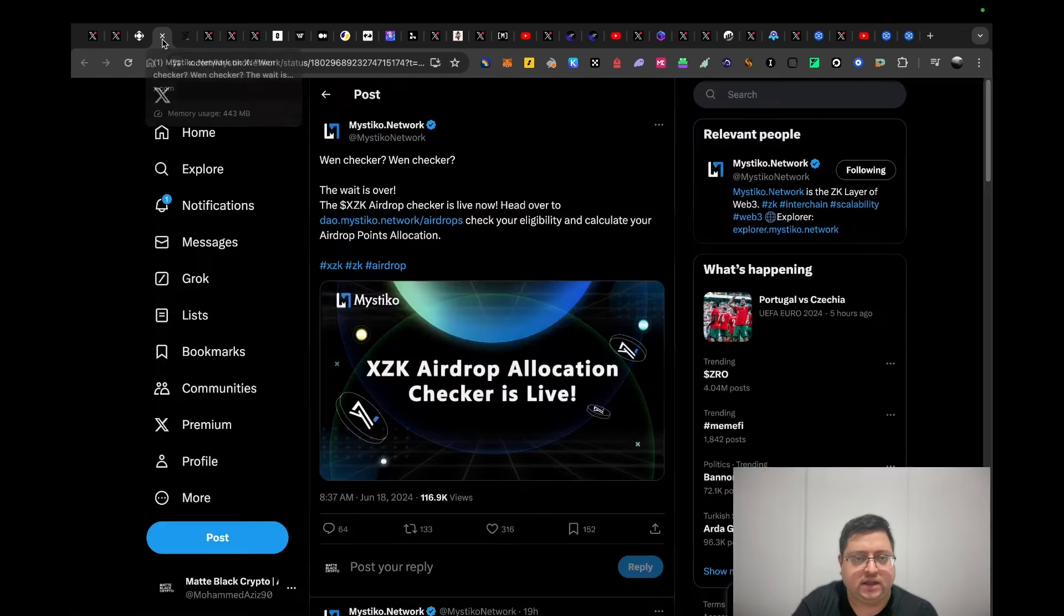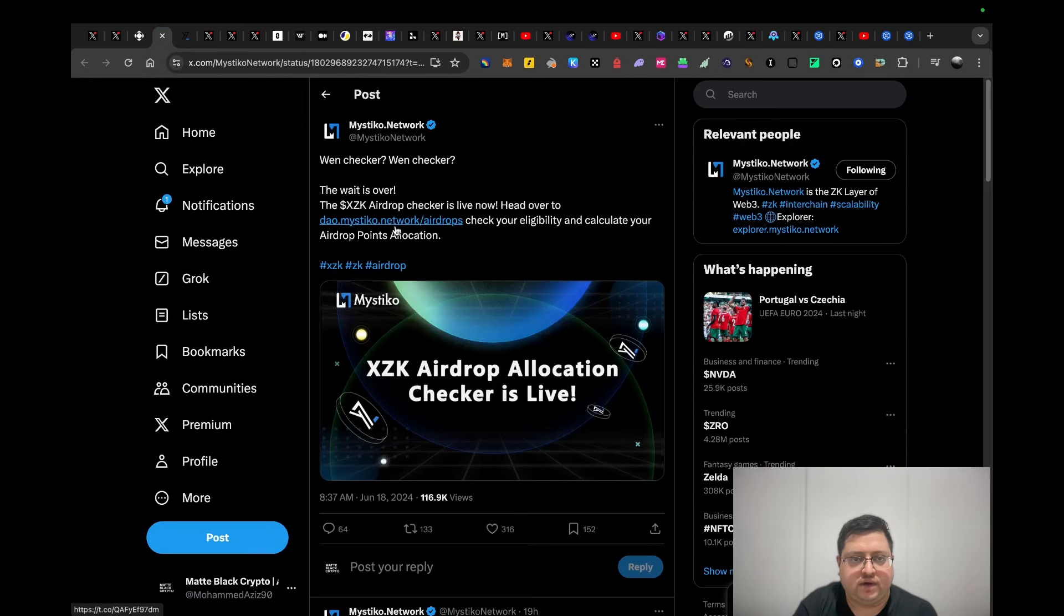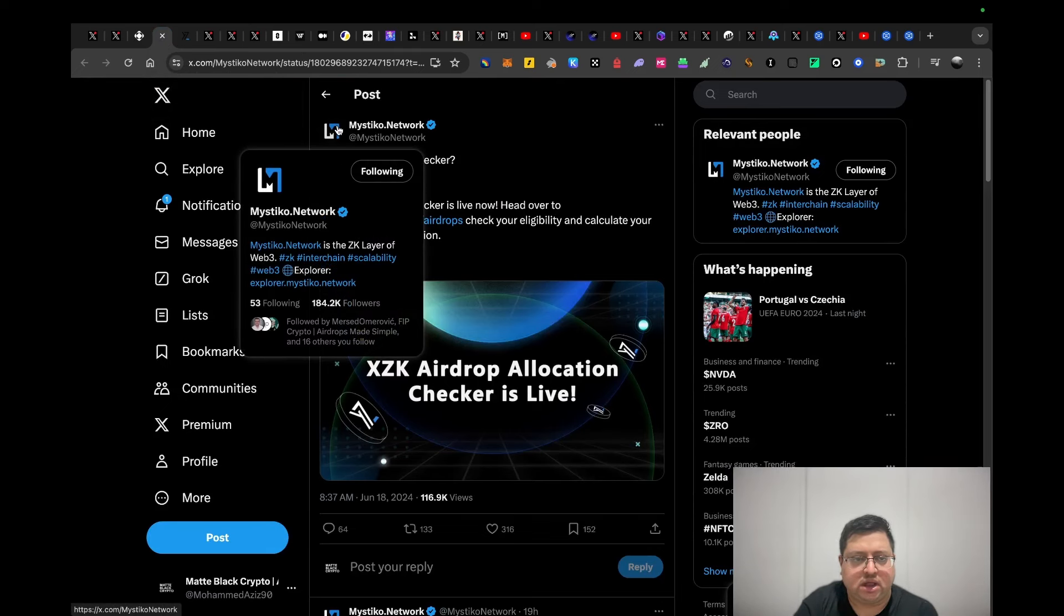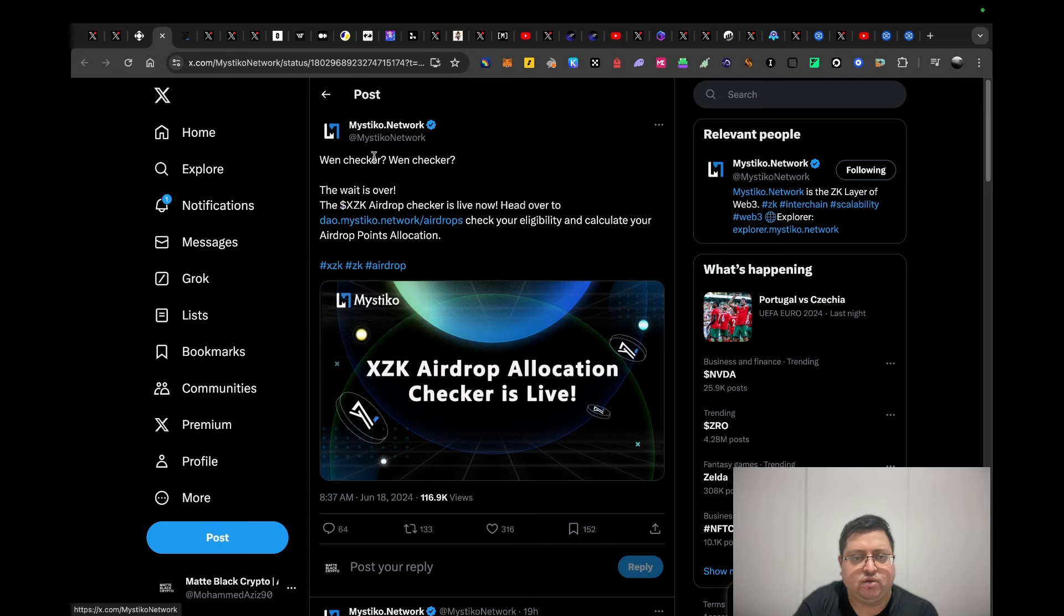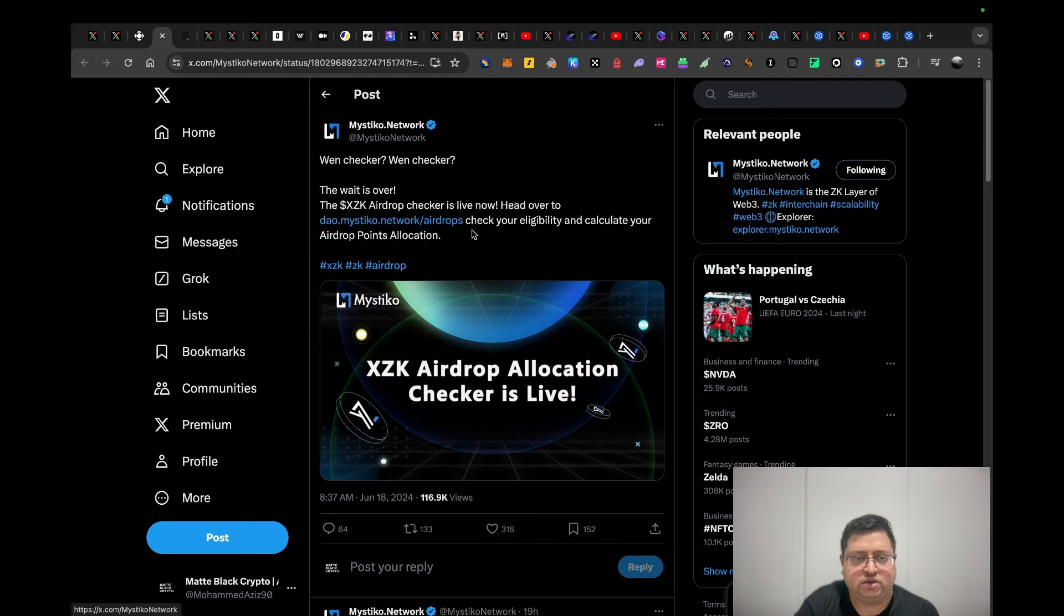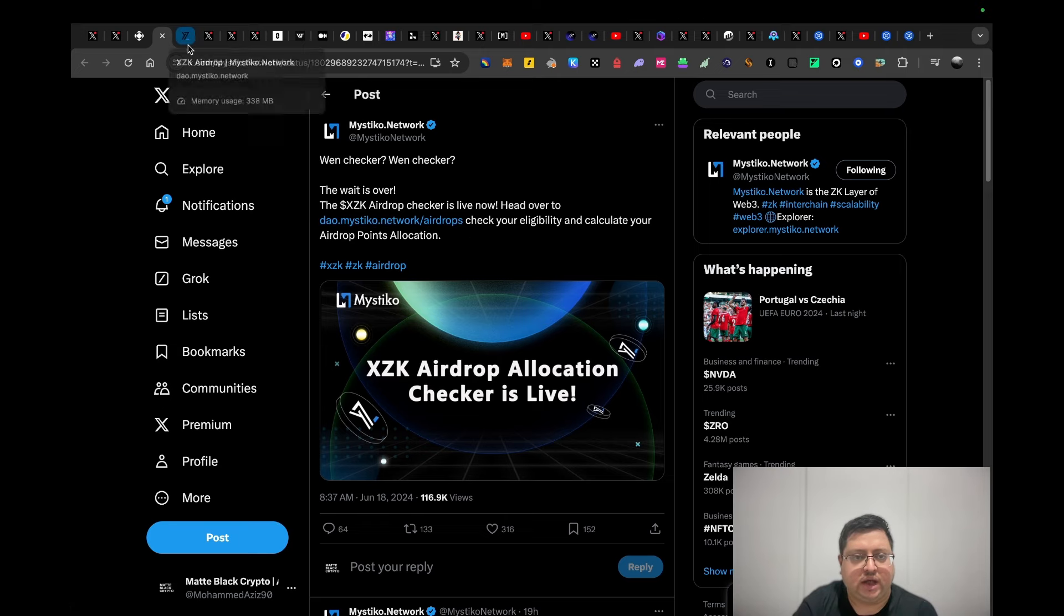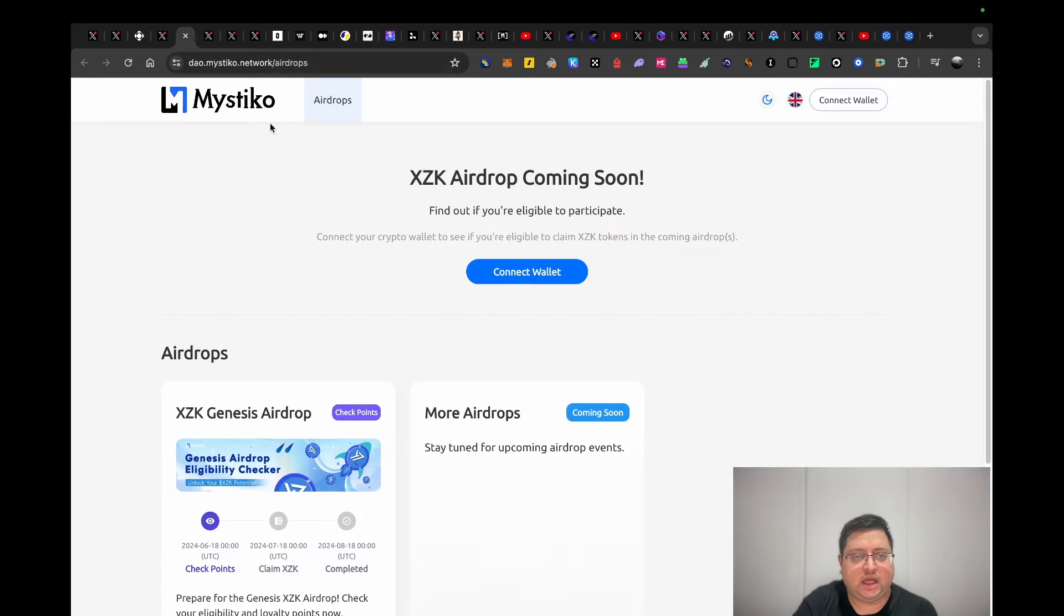Next up we have Mystico Network. I don't know too much about this project apart from they're claiming to be a ZK layer on web3. They also announced their airdrop checkout. If you've interacted with this or think you're eligible, you can go to dao.mystico.network/airdrop. Here you can check your allocation and get more details about that.